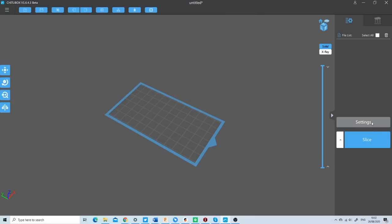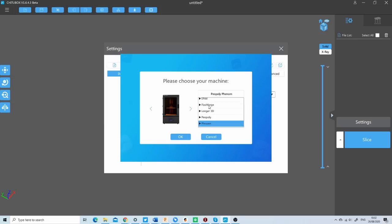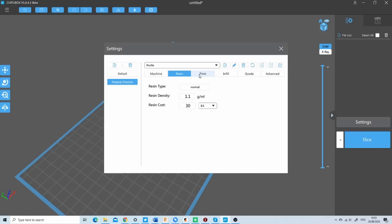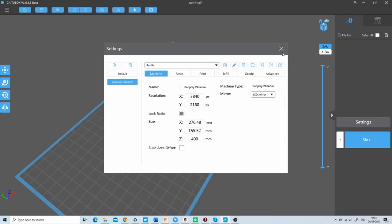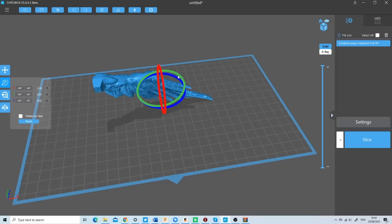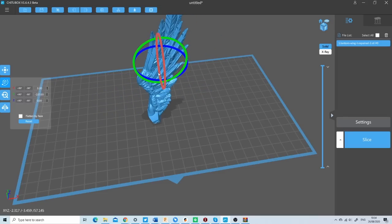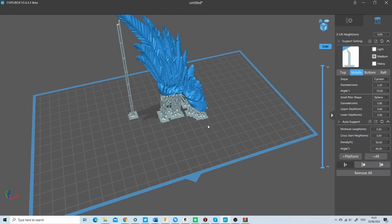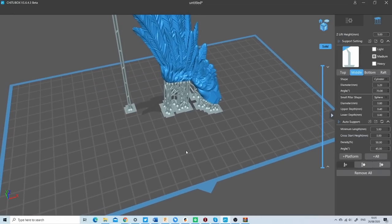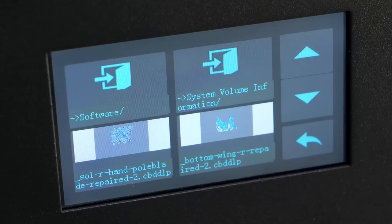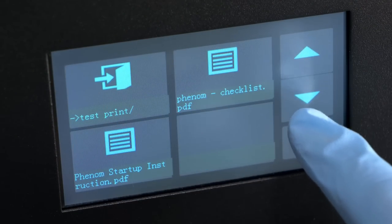The slicer of choice for the Phenom is the ChituBox which is an open source slicer made for resin printers. It takes a while to get used to but it is extremely versatile and works great with the Phenom especially with the preset templates which are on the slicer itself. Once you have set up your model on the build plate, rotated the model to your liking, place the supports as you wish, you can simply transfer it onto a USB stick. Then once on the Phenom it's simply a matter of choosing which file to print thanks to the preview images on the touch screen and just let the machine do its work.